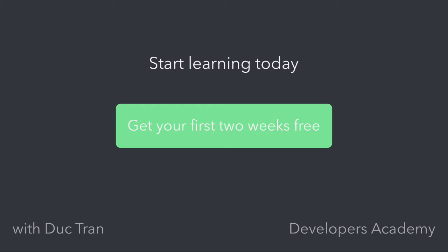And second, you can join Developers Academy today, start learning iOS development, and get your first two weeks free by clicking the link on the screen right now. Look forward to seeing you in the next video. Until next time, go out there, learn new things, craft your ideas, and contribute to the world.